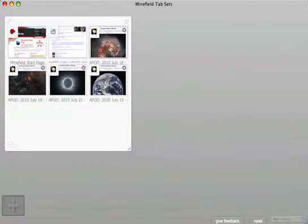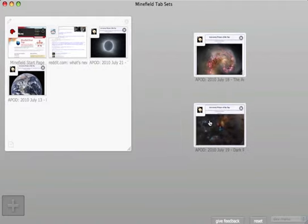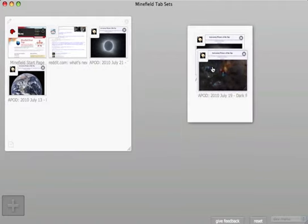To group tabs, simply drag two together. In this case, I want to group all of my pictures of space.